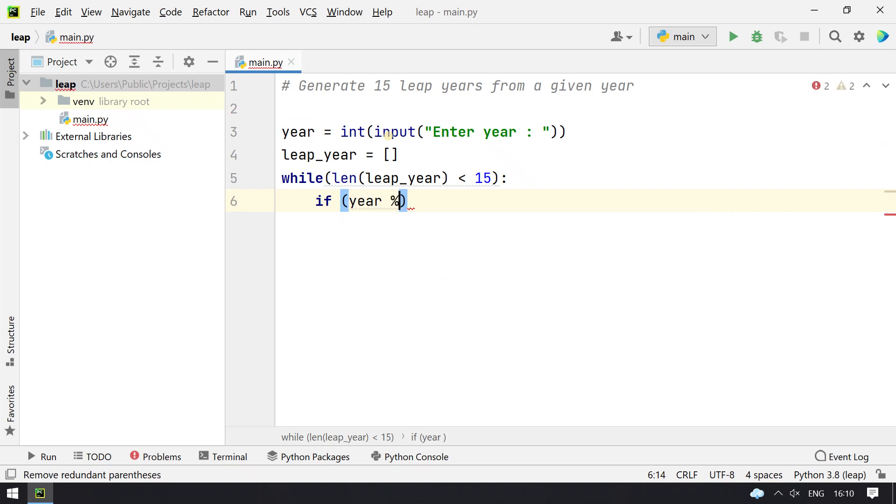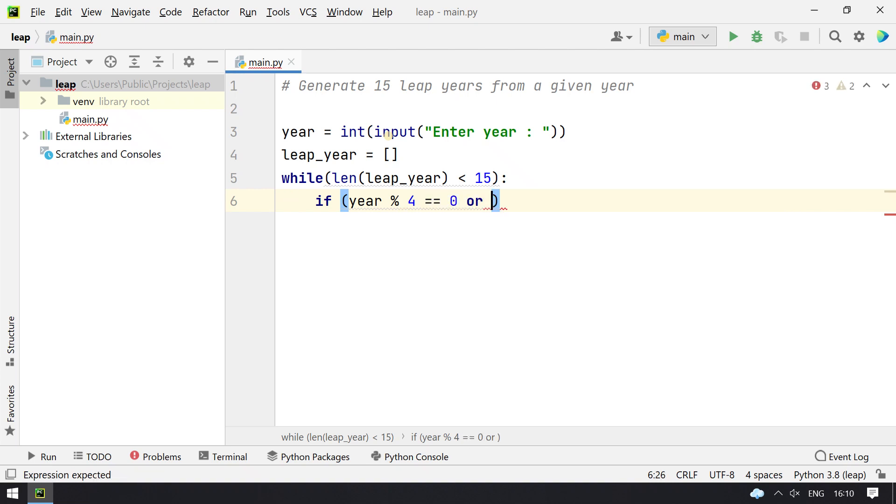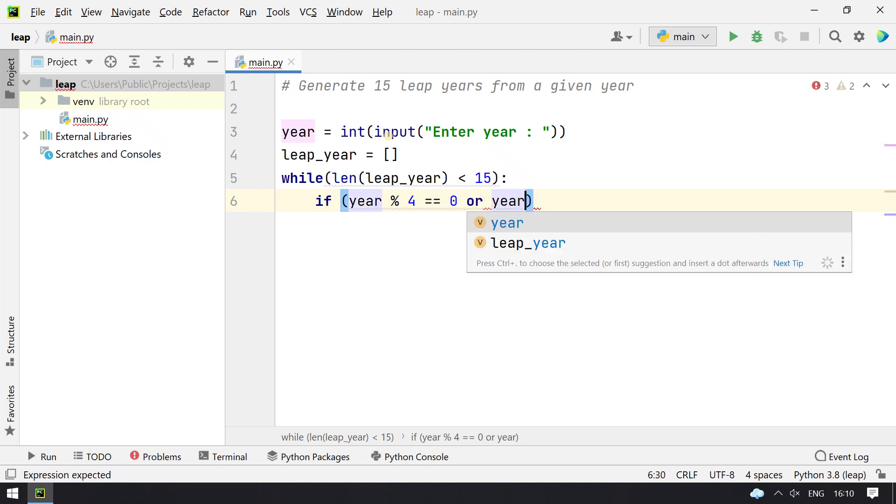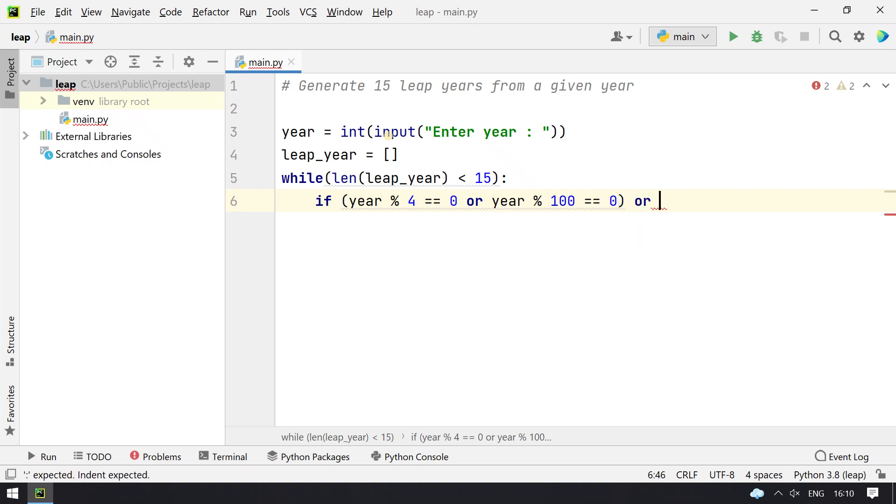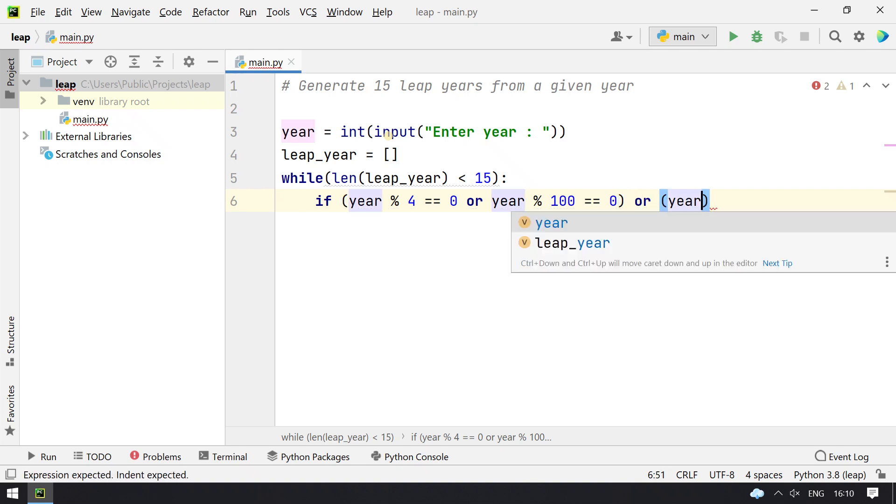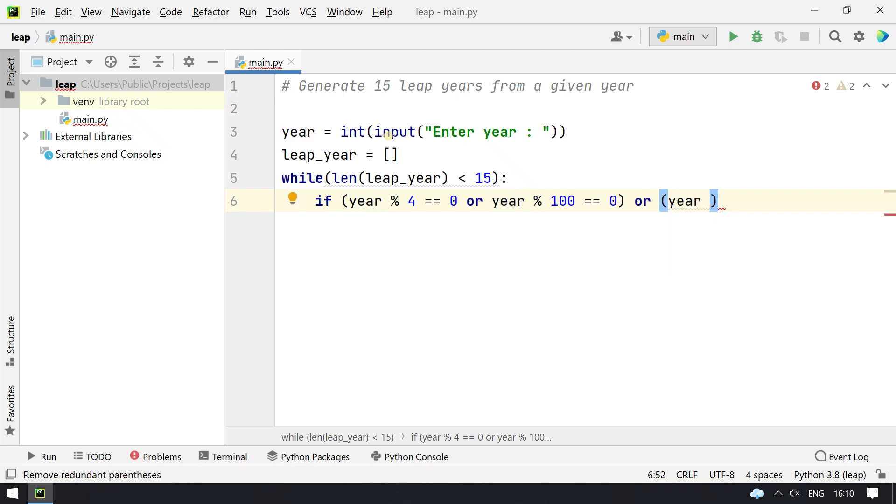Year is divisible by 4, or completely divisible by 4, or it should be completely divisible by 100. This is one condition for leap year.